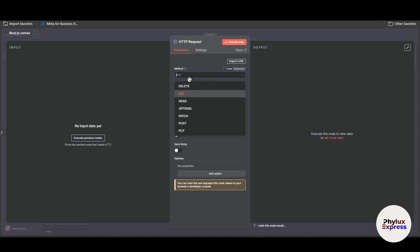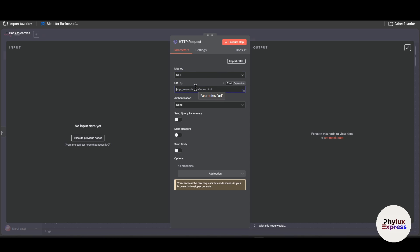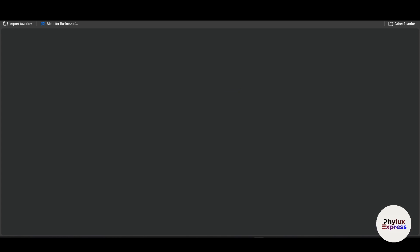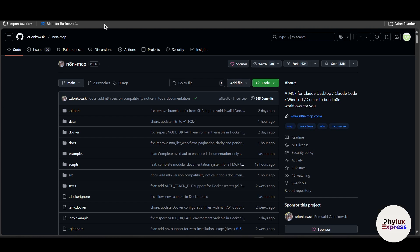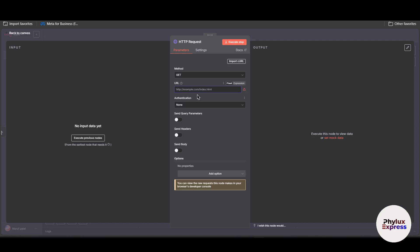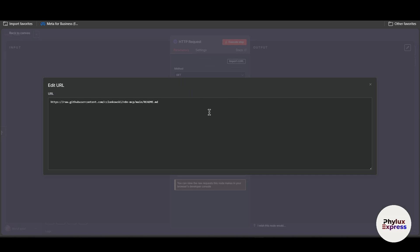Right now you have to choose the method which is GET and then over here you have to paste that URL. So I have this github.com.mcp, this is an n8n MCP and I want this file to be uploaded on n8n. So what I'm going to do is I will add slash after this URL.